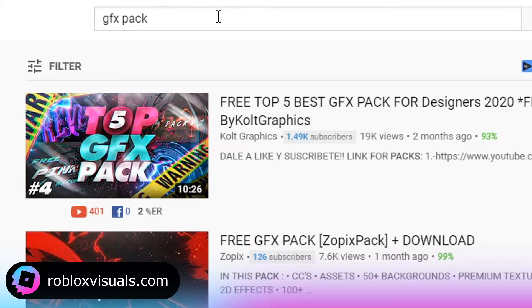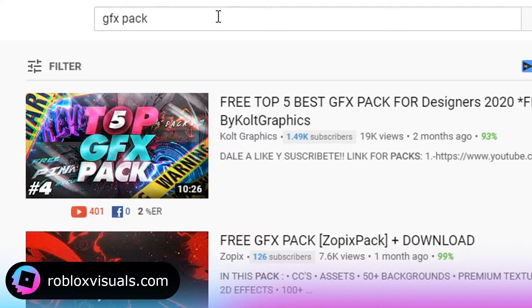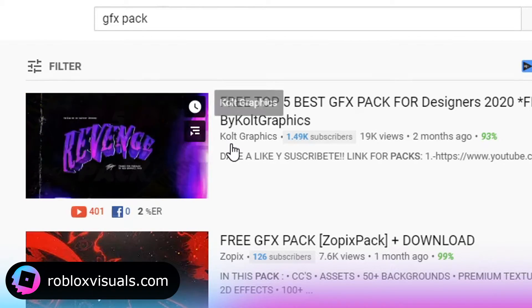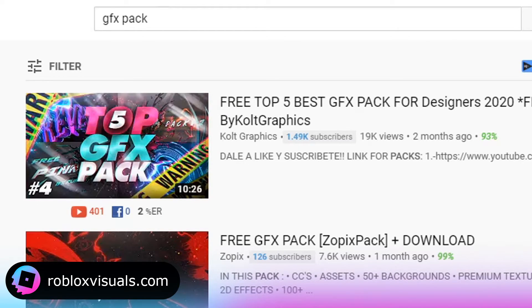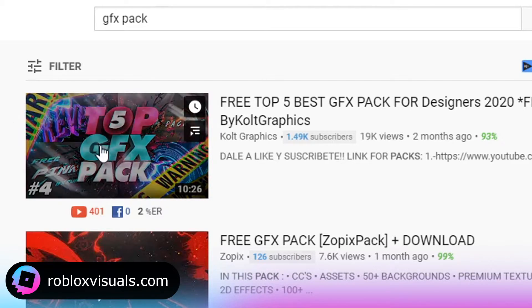For effects, you could go on Google, you could make your own, or you could just look up Photoshop GFX pack. Personally, I think that's the best way to go about it. There's a lot of ways you can do effects, but this is just how I like to do it.